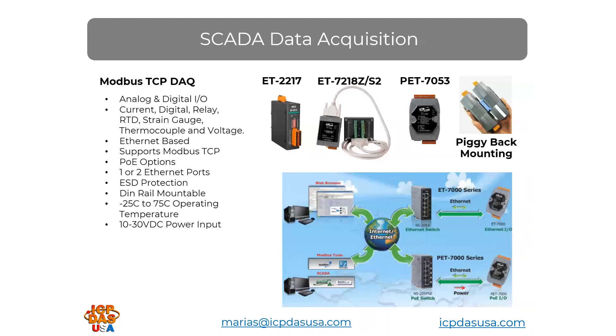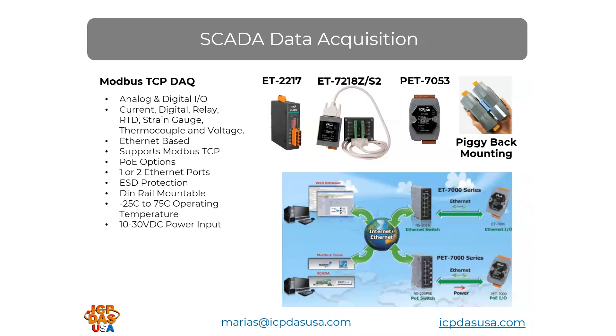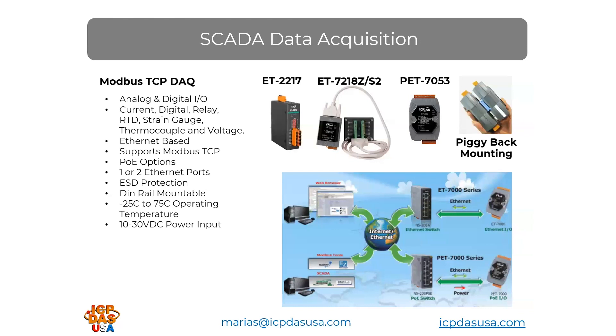SCADA software applications communicate with PLCs, controllers, and data acquisition equipment through software drivers. AVEVA Edge comes with over 250 native communication drivers for lots of different kinds of equipment, including Modbus TCP drivers that work with Modbus TCP data acquisition equipment like our Ethernet I/O modules. We have these Ethernet I/O modules. They can be DIN rail mounted and they can be stacked up to three high like piggyback mounting. They come in many different kinds of configurations, including analog, digital, current, relay, RTD, strain gauge, thermocouple, voltage, and more.